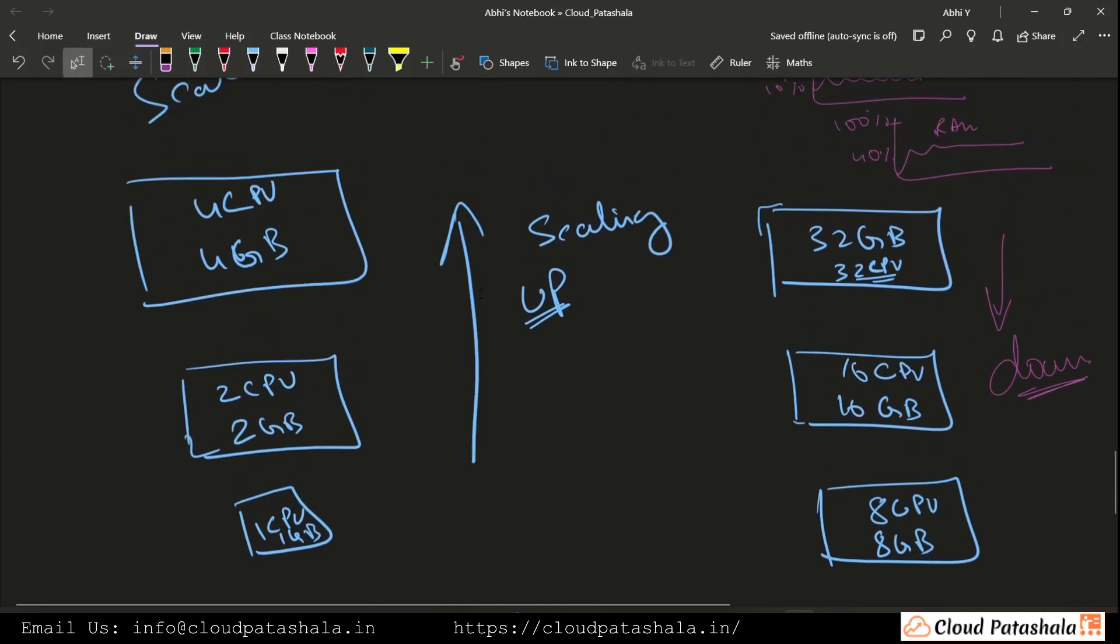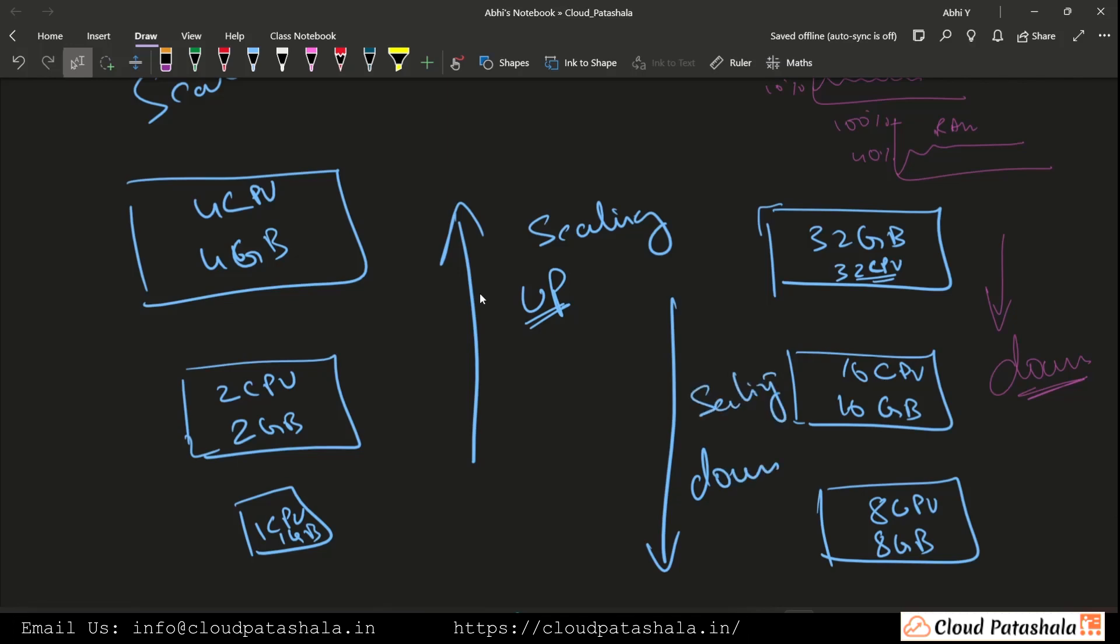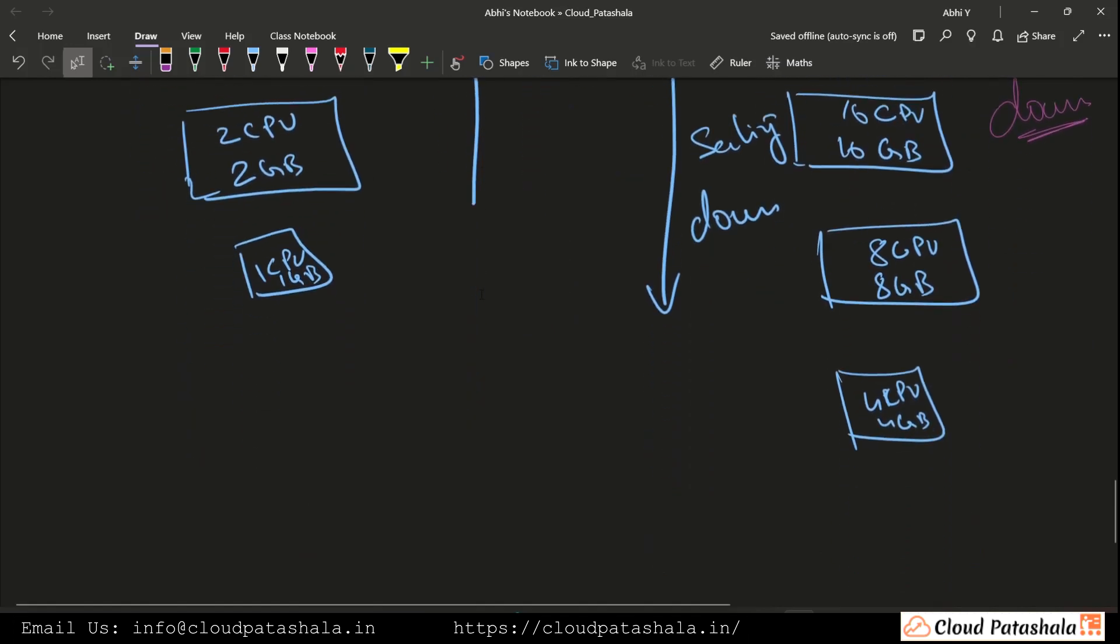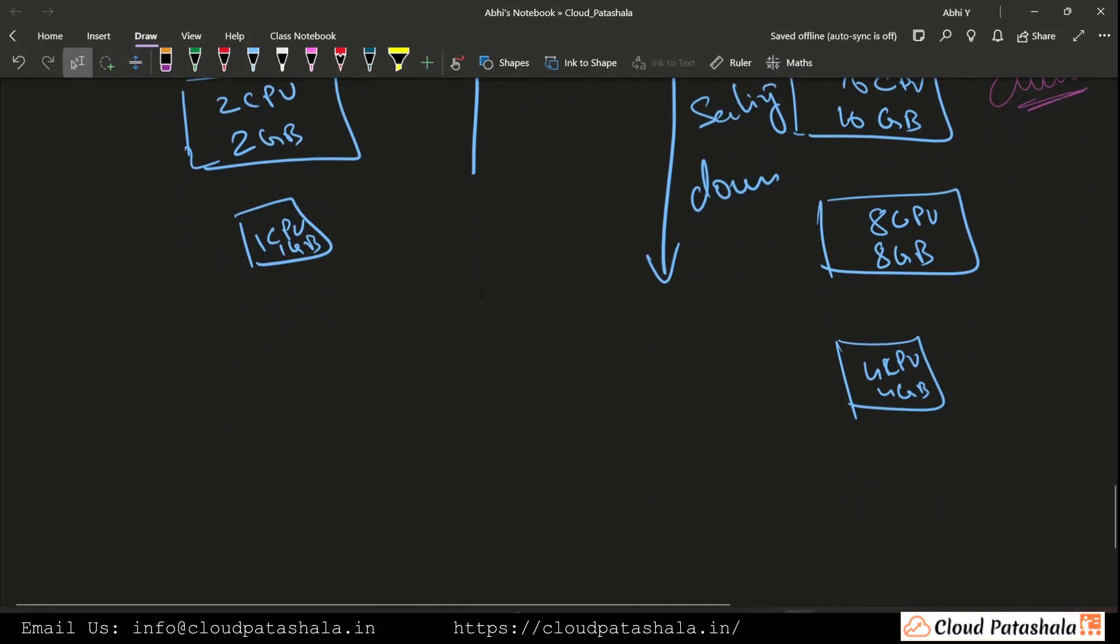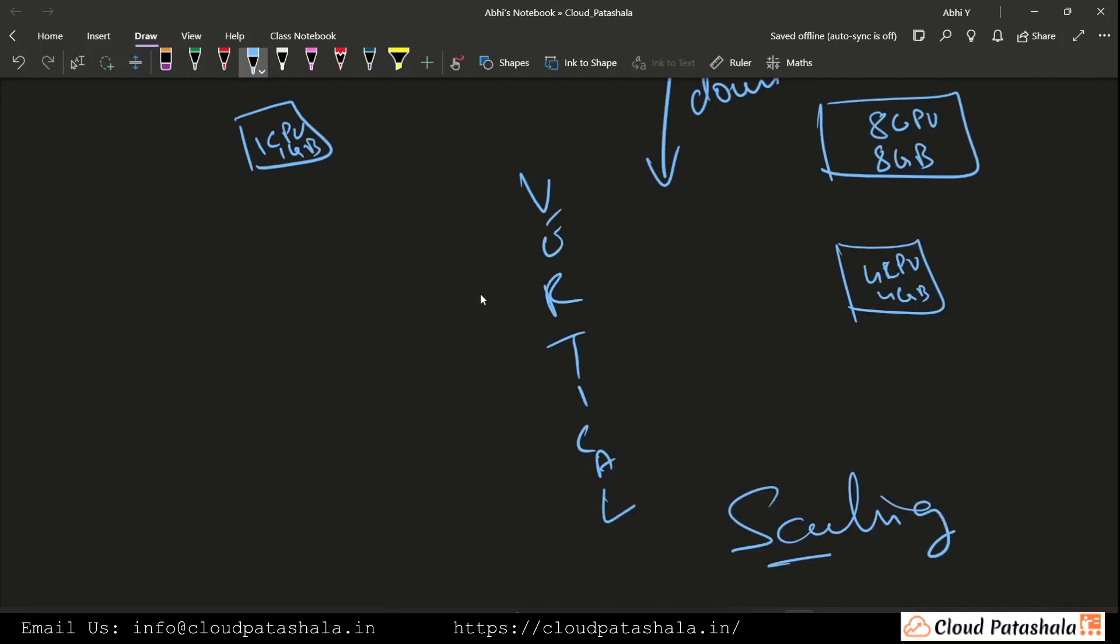This way in which we are going down is called scaling down, or this is also called vertical scaling.